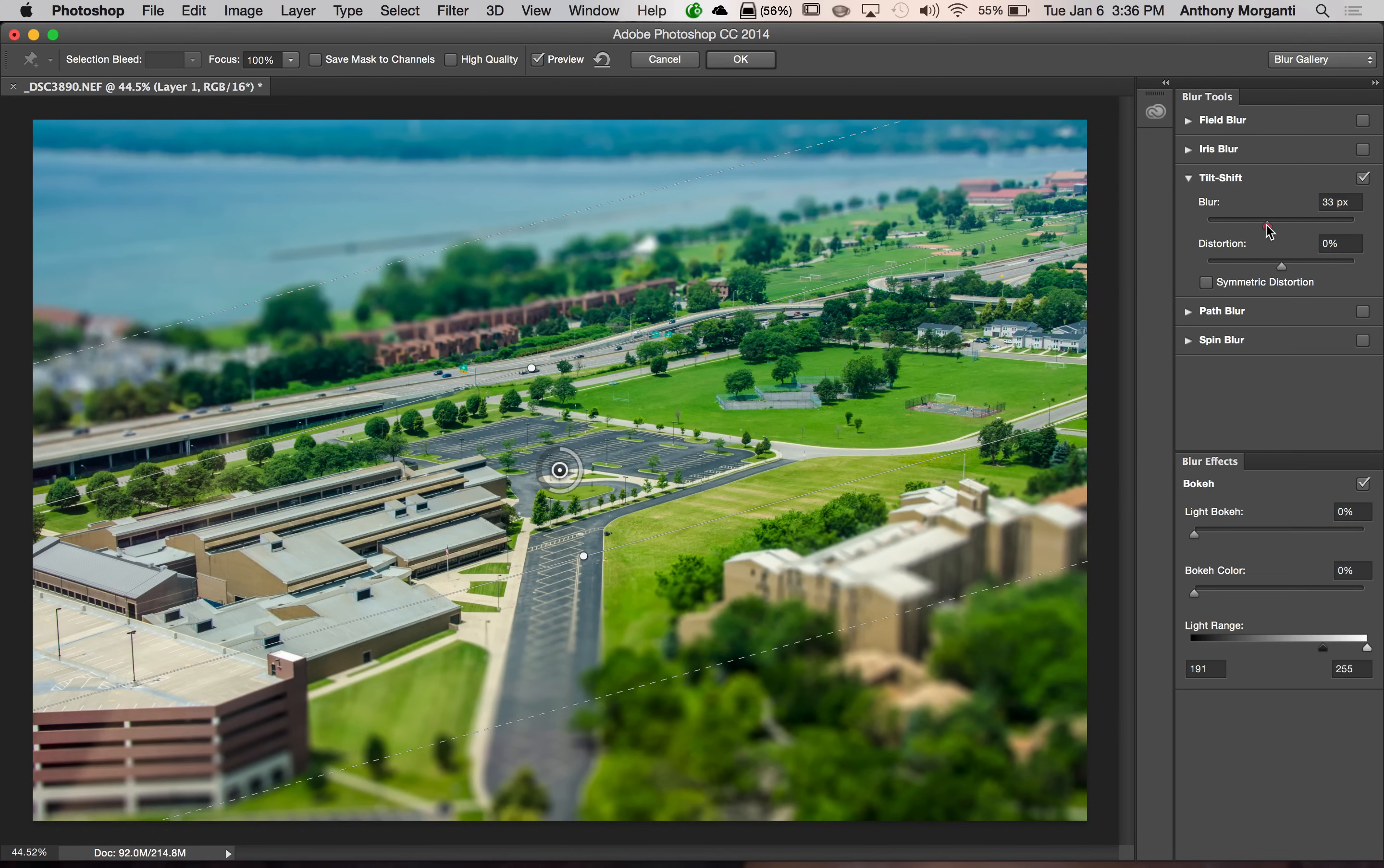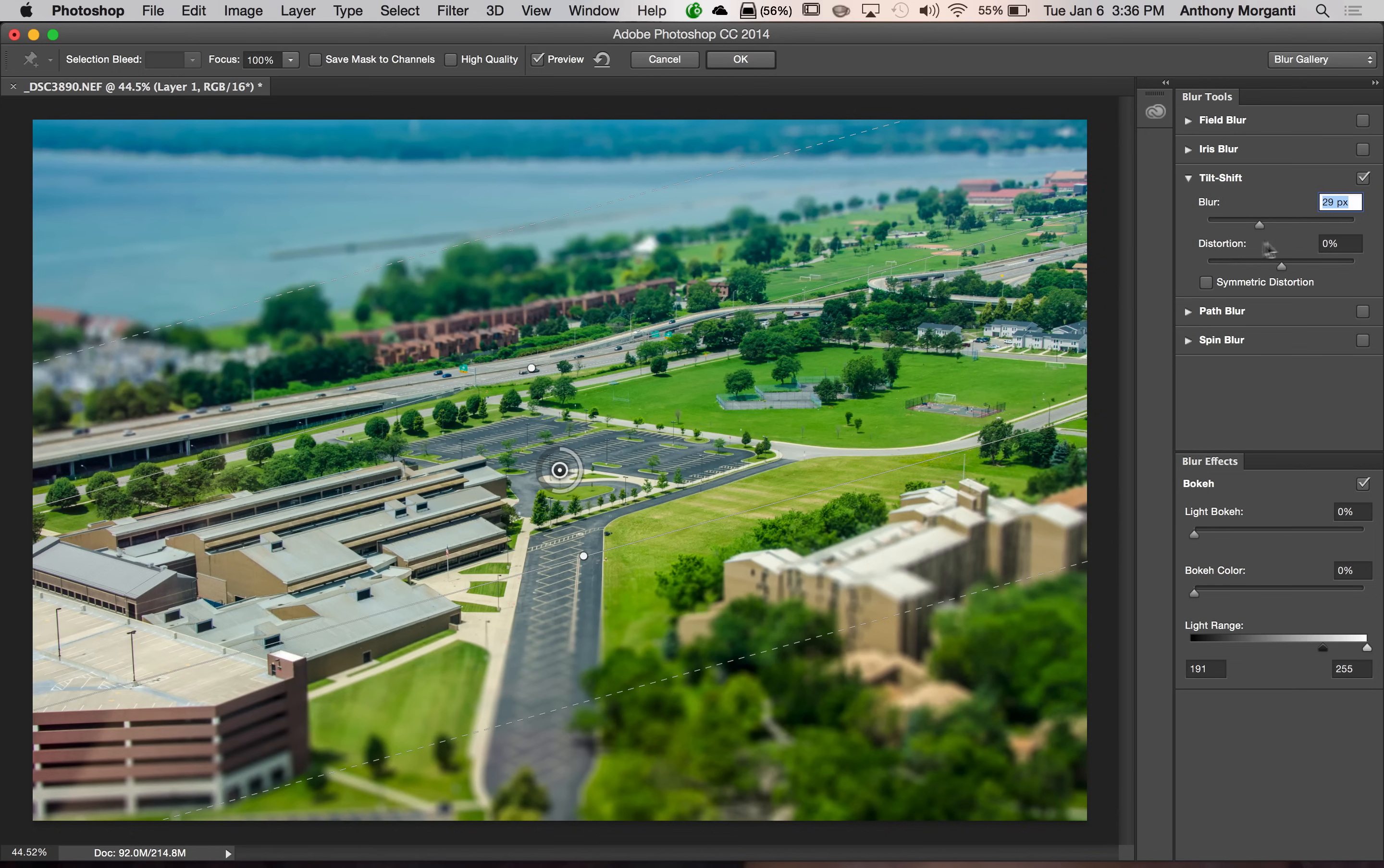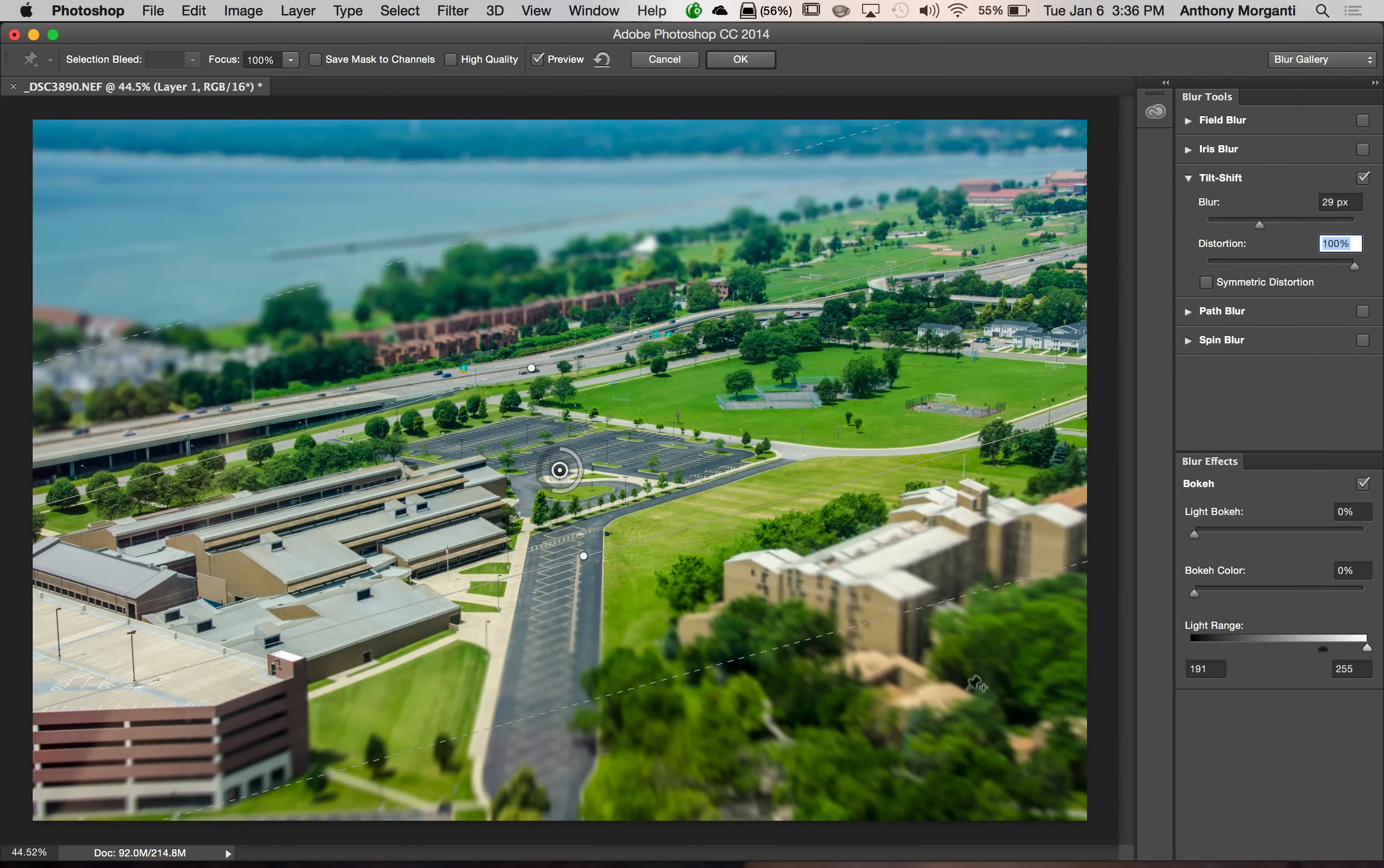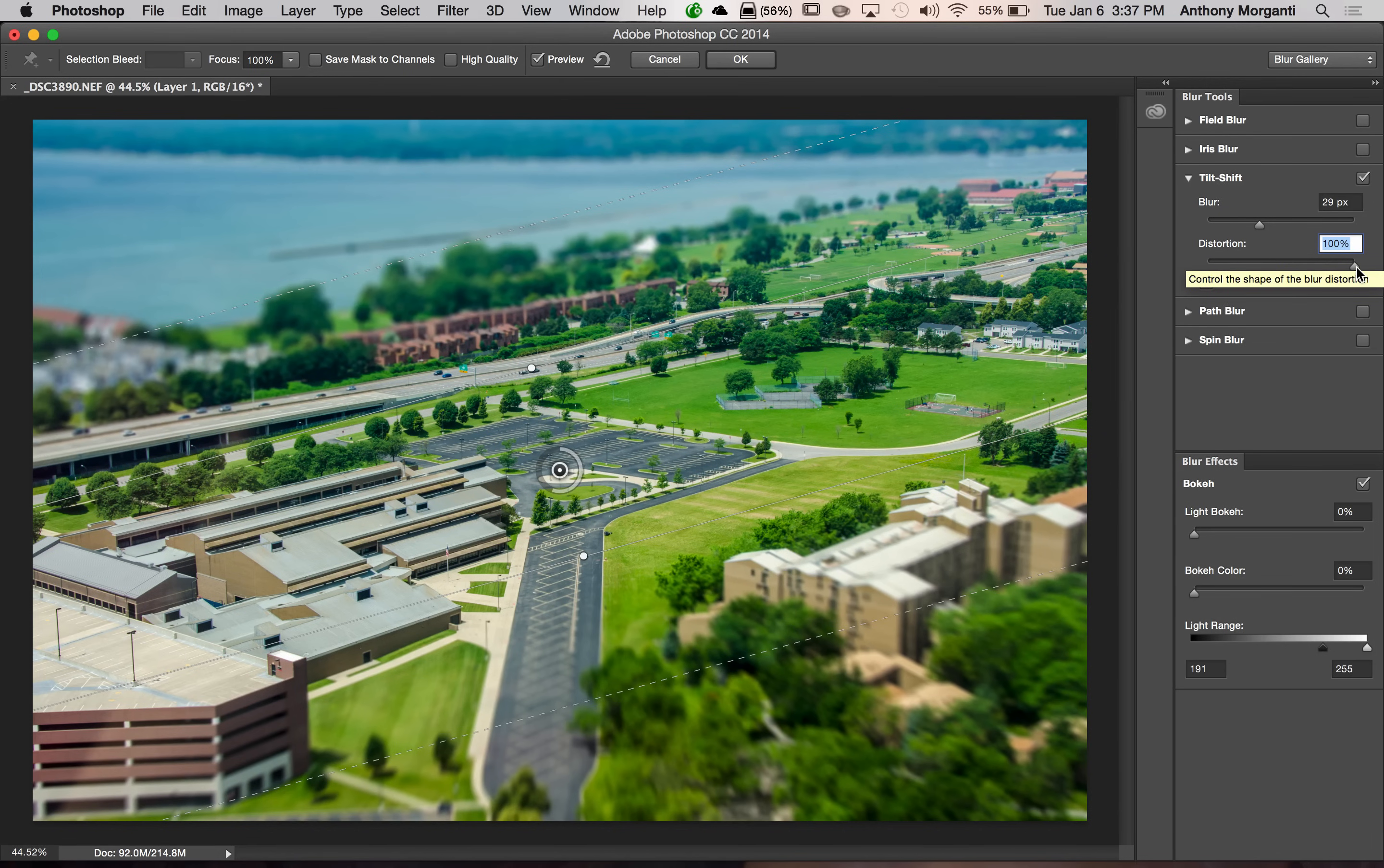Now, we're going to adjust the blur. And I'm going to just get a little less blur, maybe. Maybe right around there, 29 pixels of blur. The distortion, I usually leave right at 0%. You could try it. It doesn't hurt. I, to tell you the truth, don't see much of a change with the amount of blur that I use.